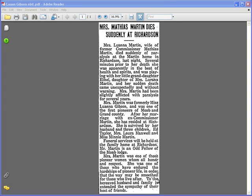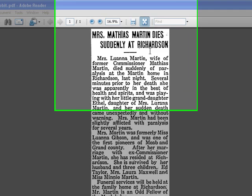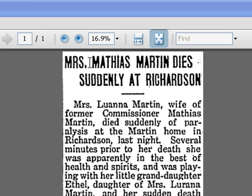Sometimes in your genealogy you'll find a place that you just cannot find on a map in any of your software. I had a similar experience with this — I knew it was in Grand County, Utah, but just could not find it anywhere. So I'm going to give you a few sites that will be helpful.